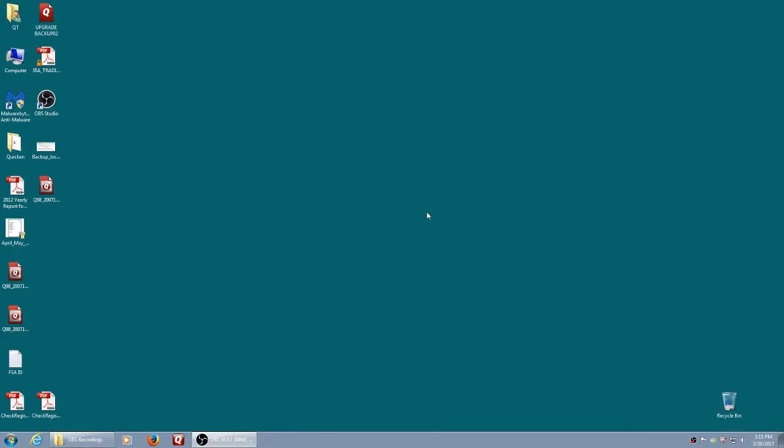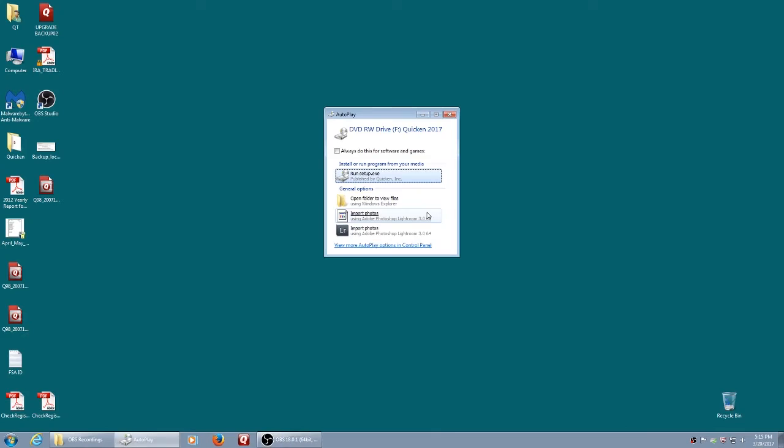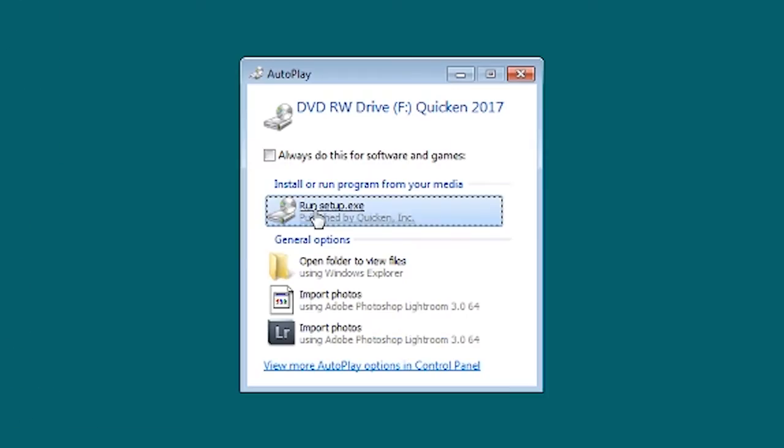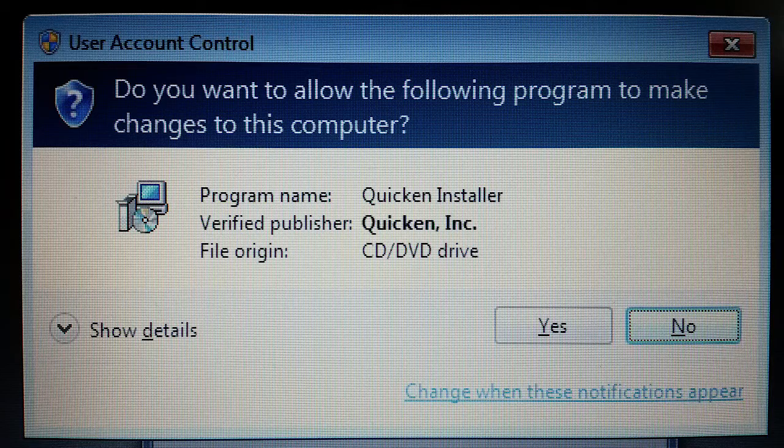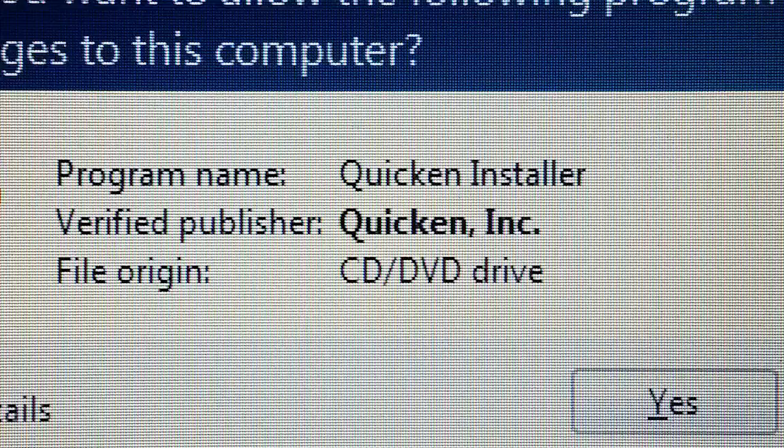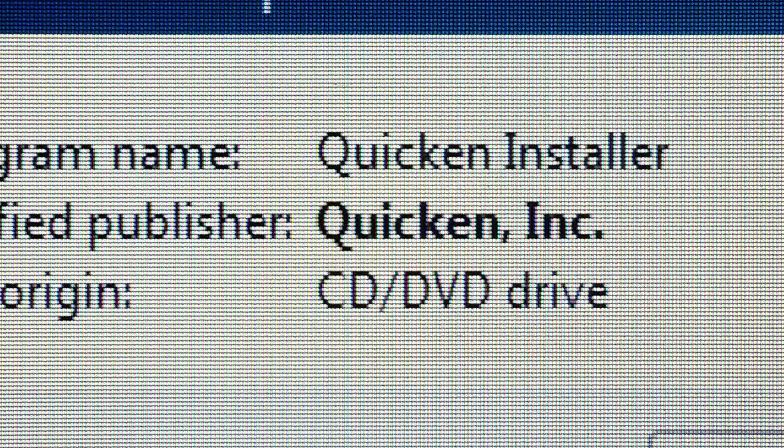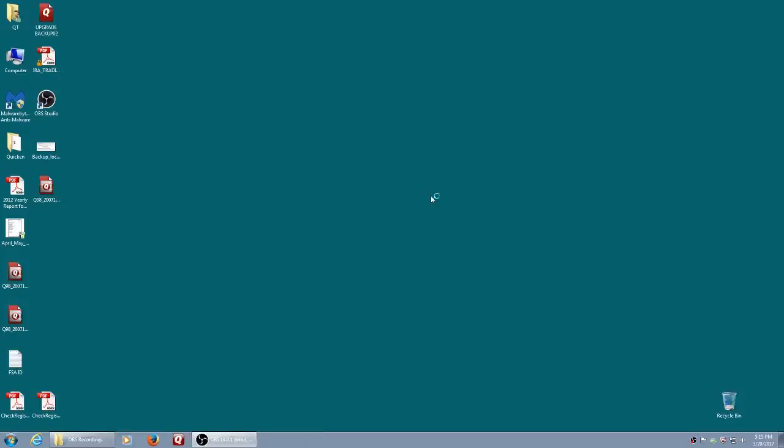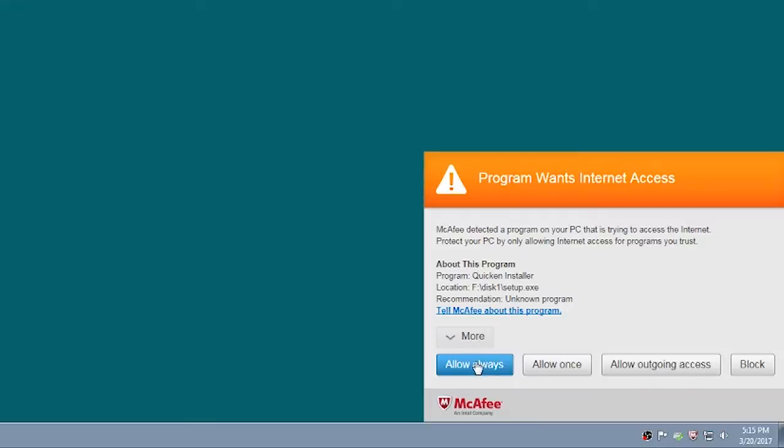If you've downloaded a file, then your process will be similar except for the absence obviously of a real media disk. Hit Run Setup, allow Quicken Installer to operate on the OS. We're doing this on Windows 7. McAfee wants to know if it's okay, so I'm going to allow.